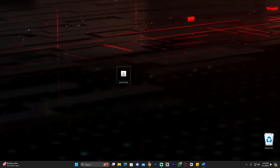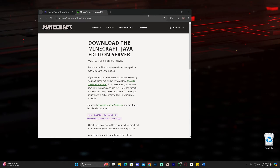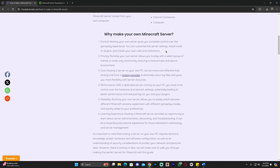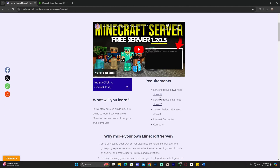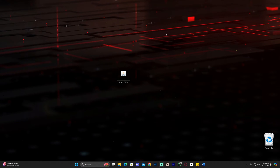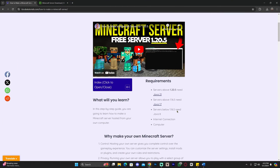Remember I said don't close the website? That is because for this specific update — and any Minecraft update above 1.20.5 — you will need to install Java 21. If you're not familiar with Java, I'm not talking about Minecraft Java. I'm talking about Java, the software that Minecraft Java runs on. You need some version of Java to open .jar files, and this specific jar file requires Java 21.